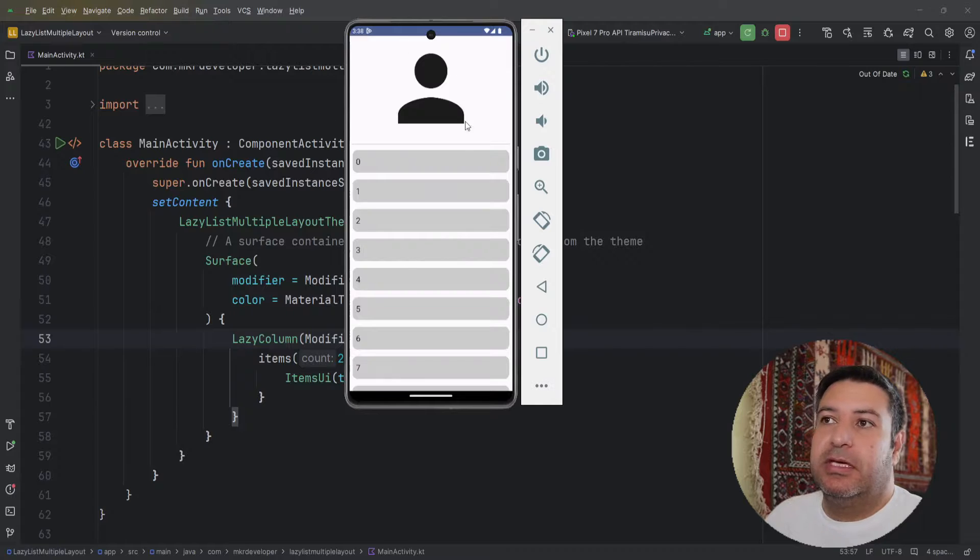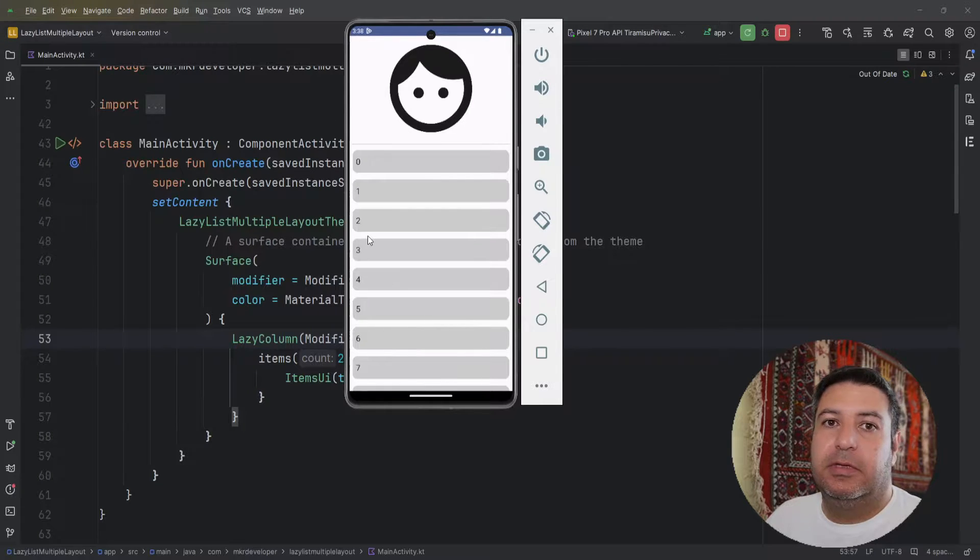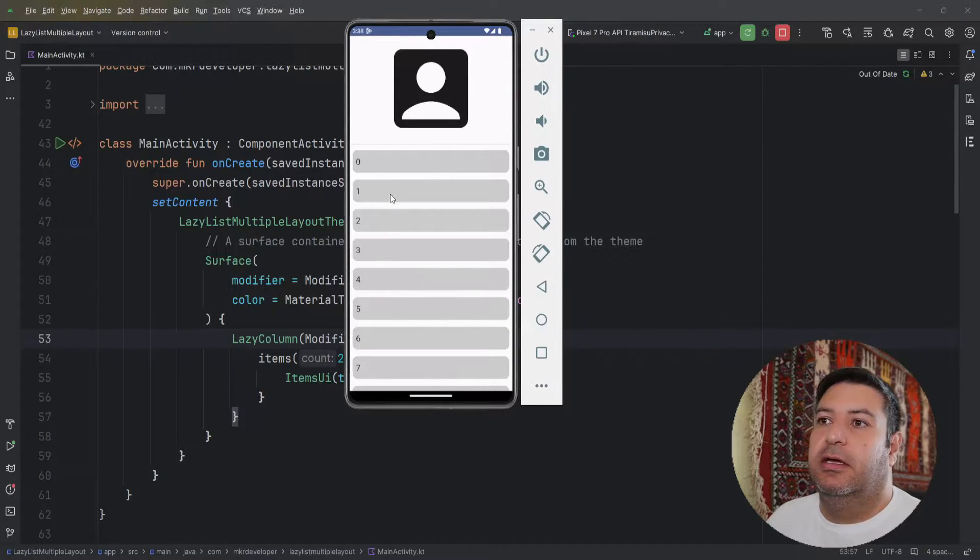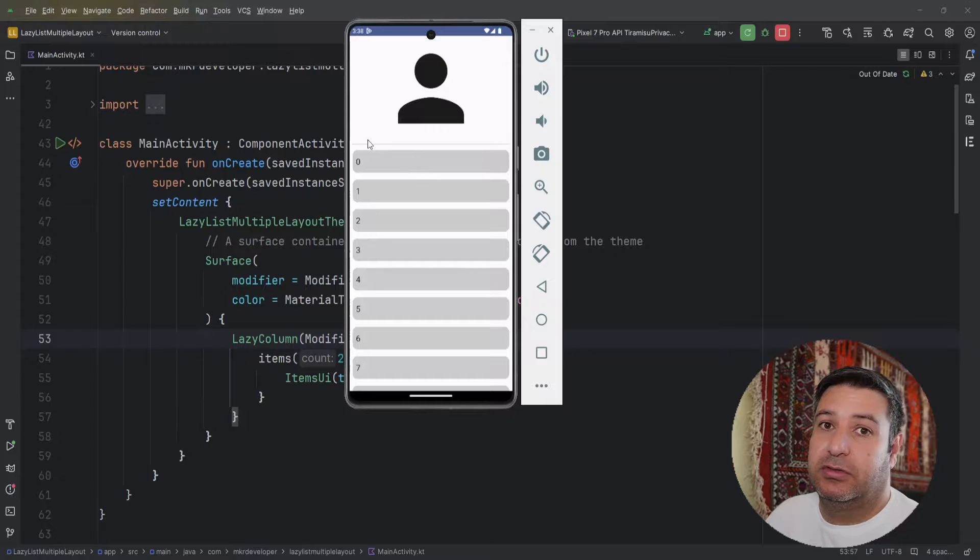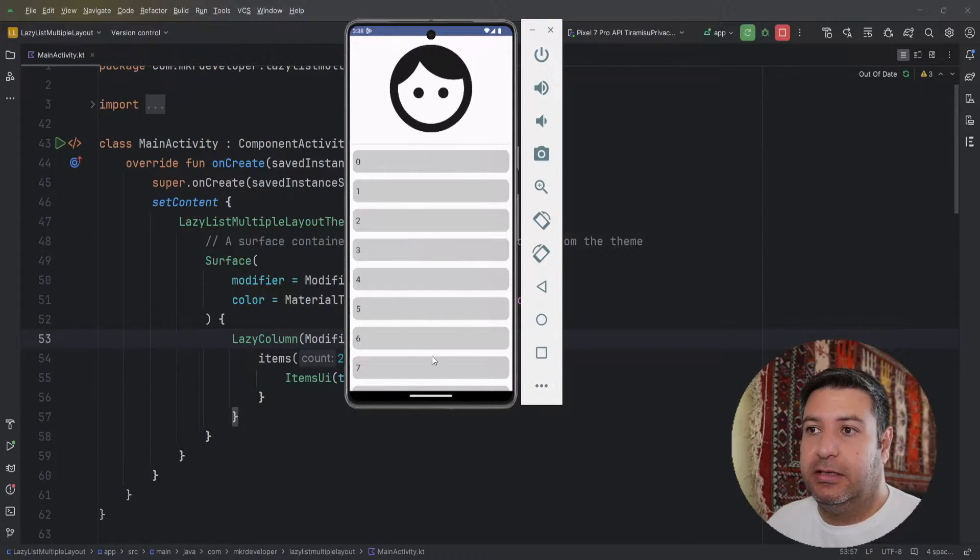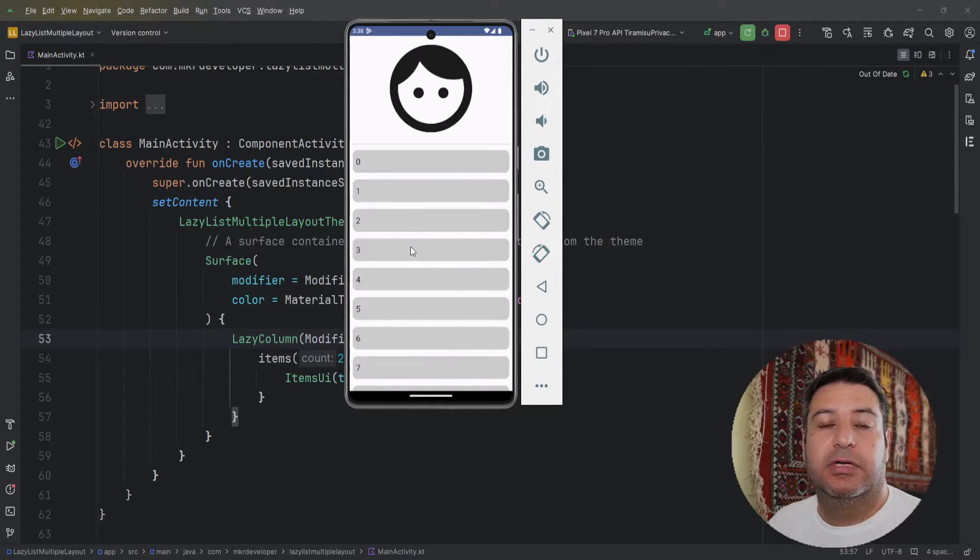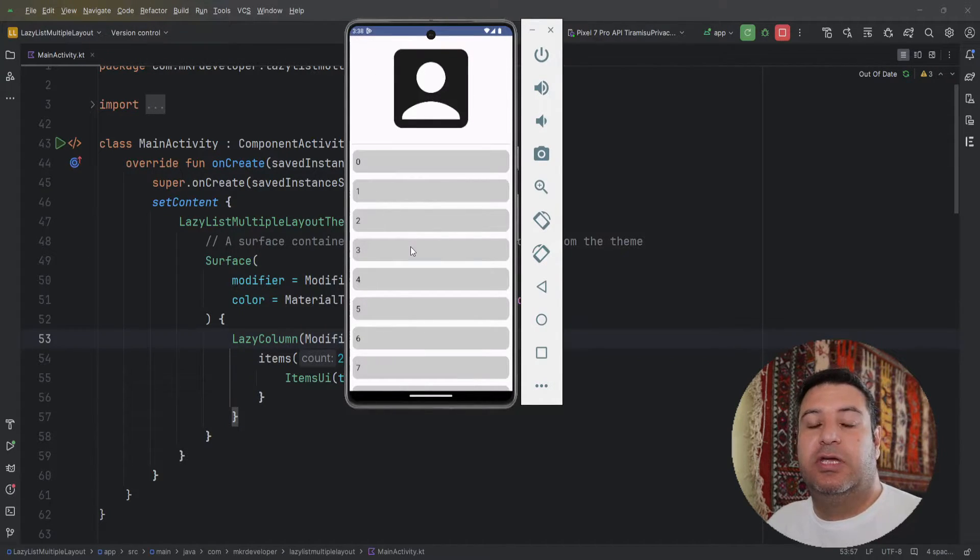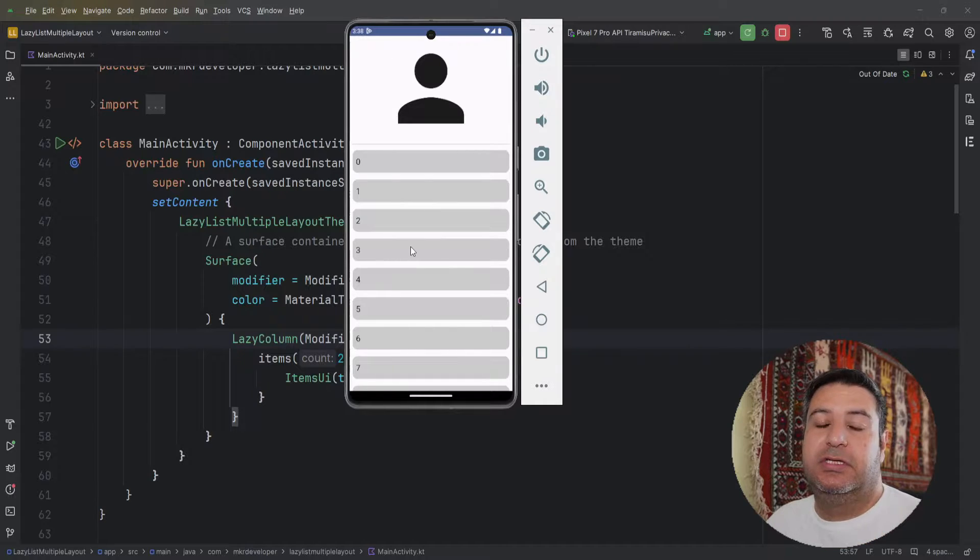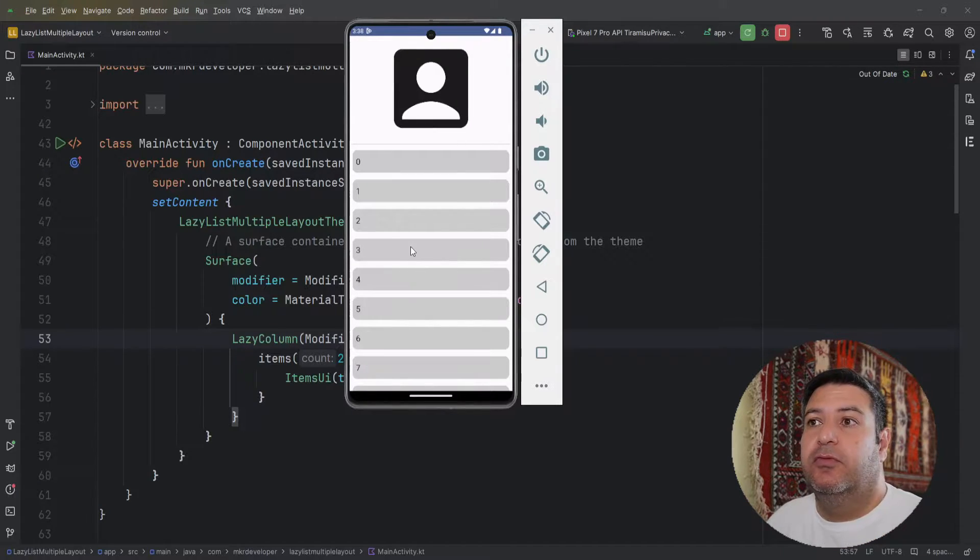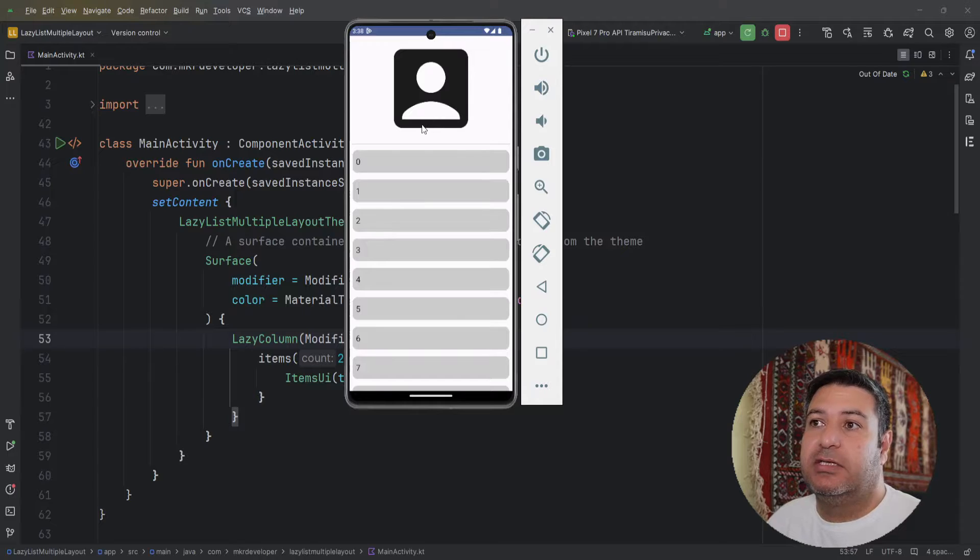If you make your column scrollable, we have two scrolls: one for the column and one for the lazy list. You can use nested scrolling but it's so hard to implement. What can we do to achieve this?